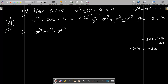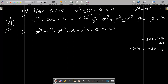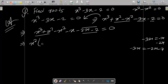So minus 3x we can write as minus x minus 2x, or minus 3x we can write as minus 2x minus x. Because 2 is there, so we can write here minus 3x as minus x minus 2x minus 2, making pairs. After that, let's take the common — between these two, x square is the common.